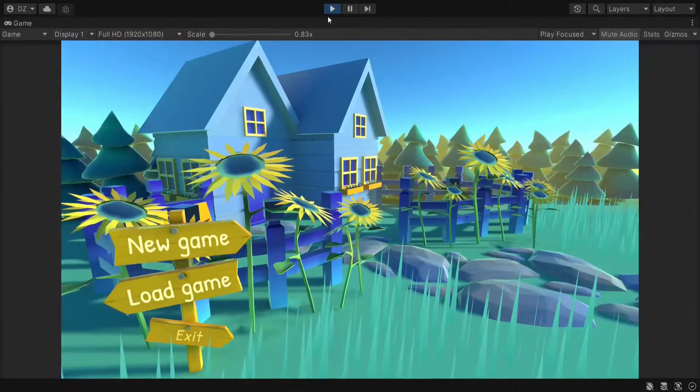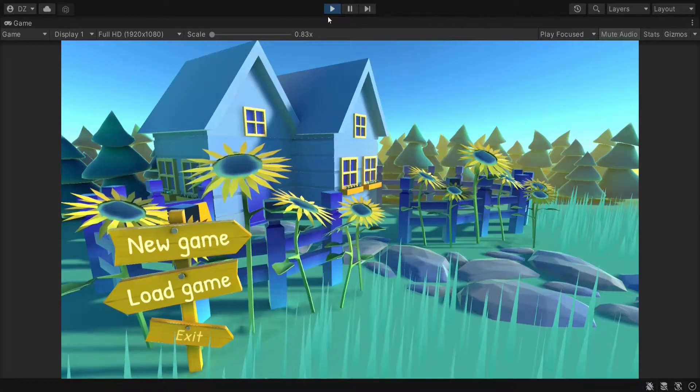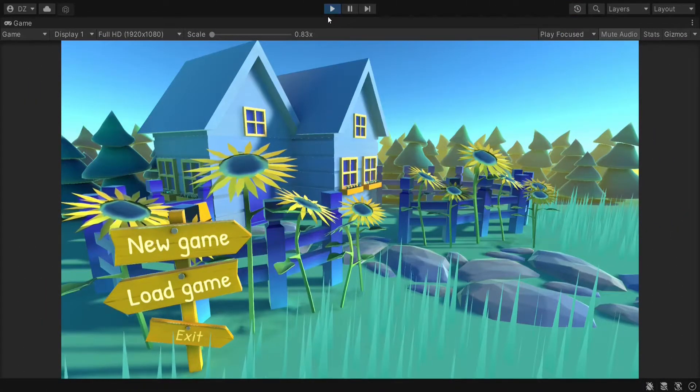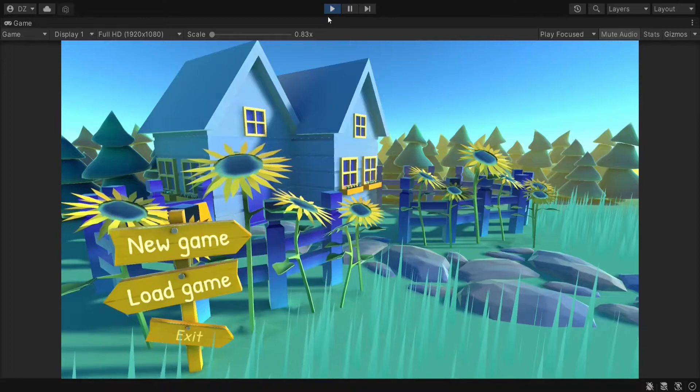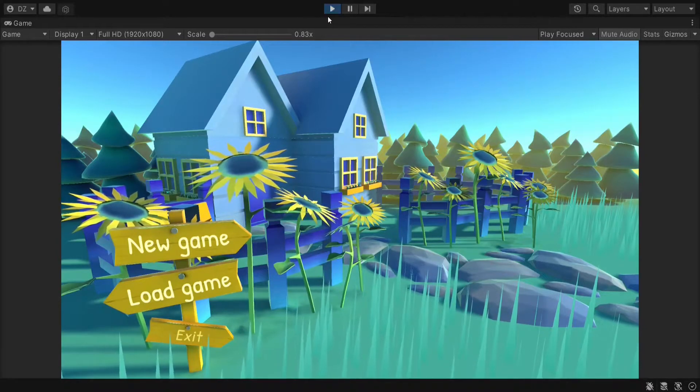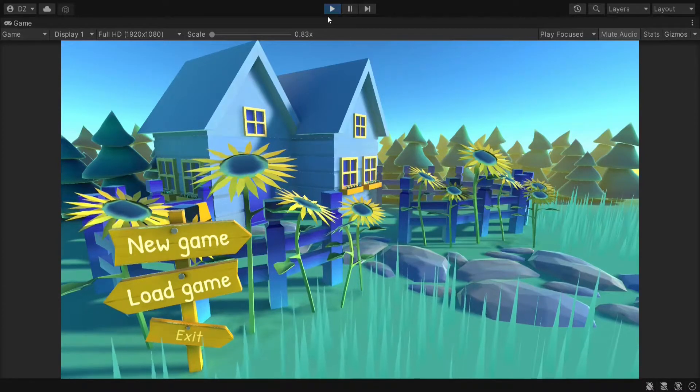Looks like the main menu is ready. And now, when we launch the game for the first time, you will definitely understand what mood awaits you.